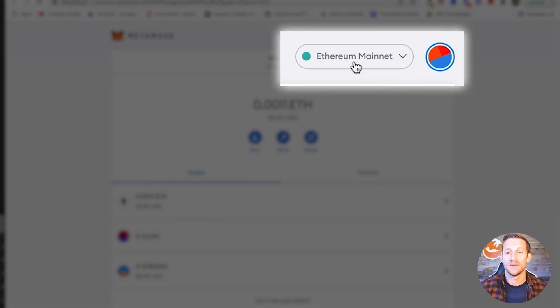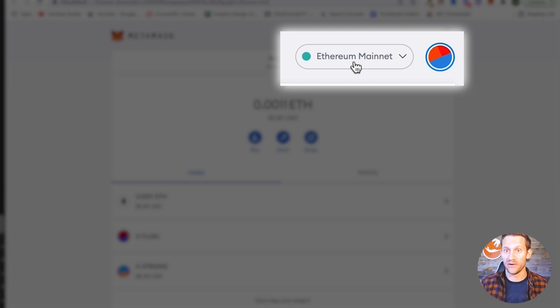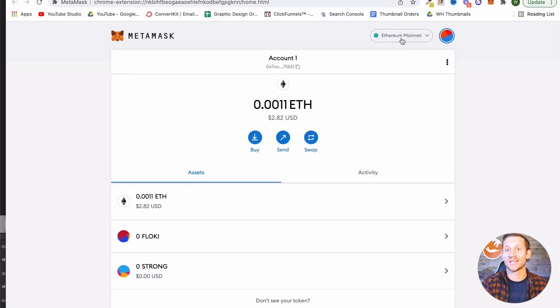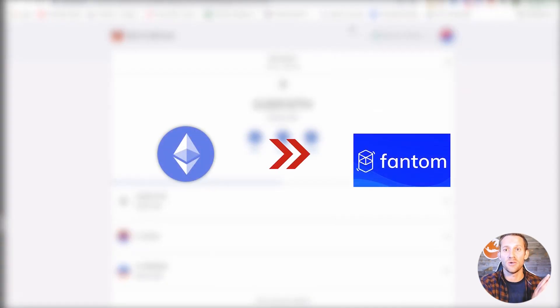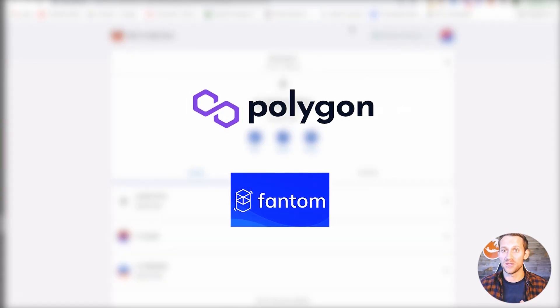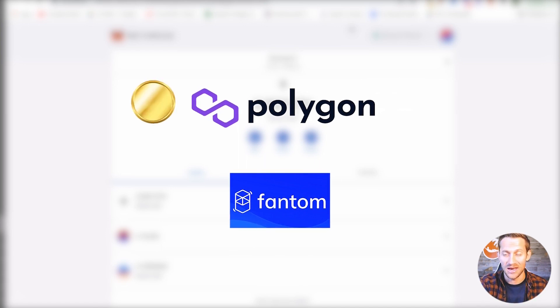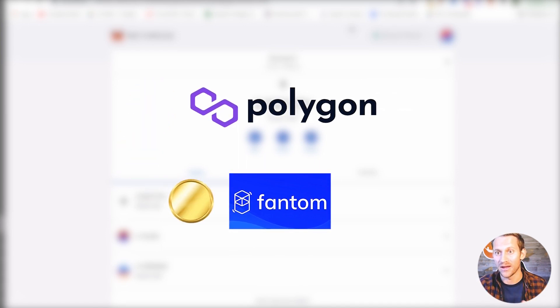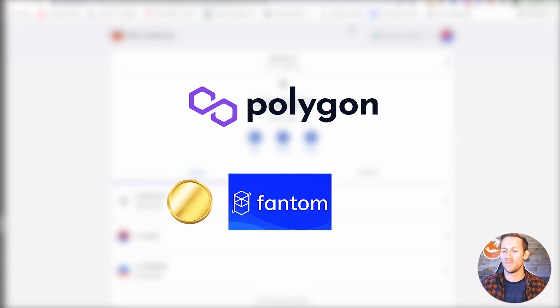The MetaMask browser extension comes defaulting with only access to the Ethereum mainnet, so what we need to do is add access to the Phantom mainnet. We're not going to bridge directly from Ethereum to Phantom because Ethereum is really expensive. So we're actually going to add two networks — the Polygon network and then the Phantom network — and by adding two different networks, this is how we're going to avoid using the Ethereum network.